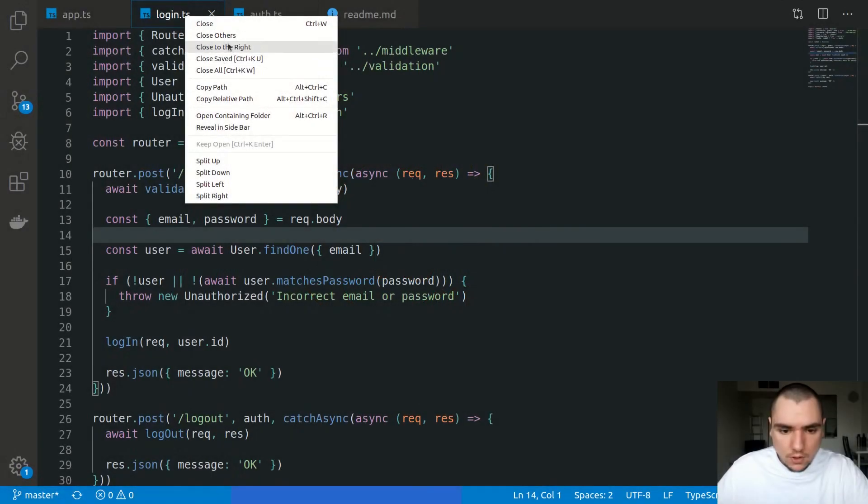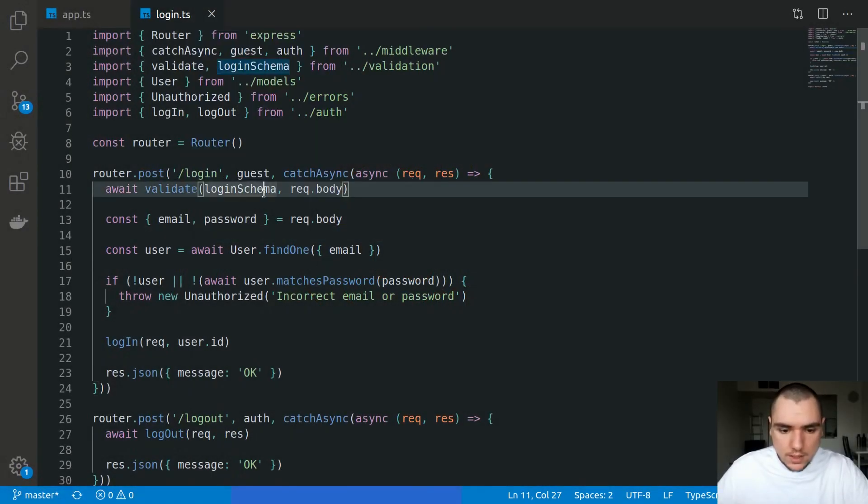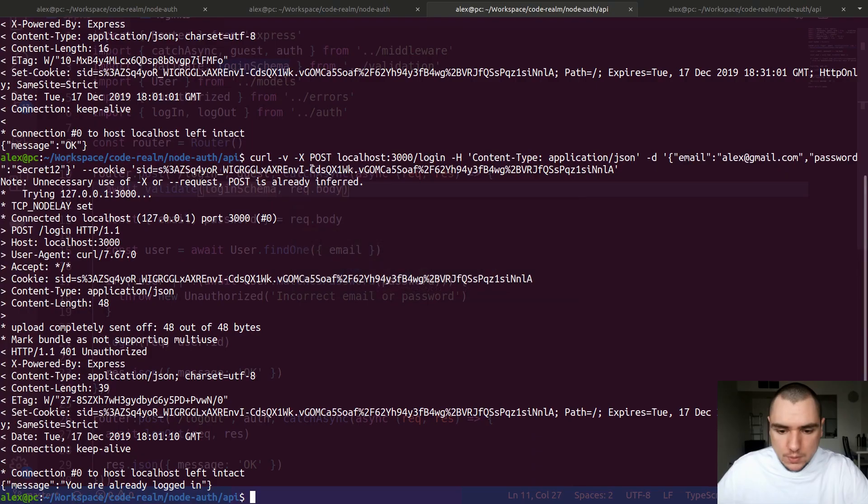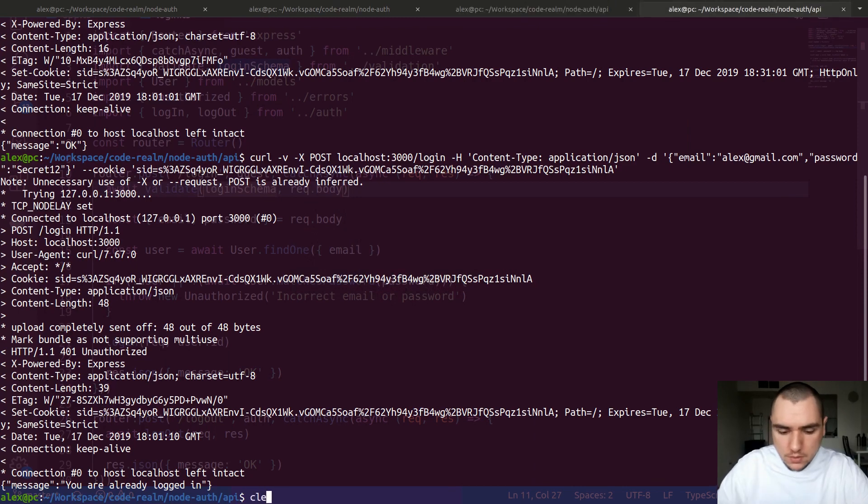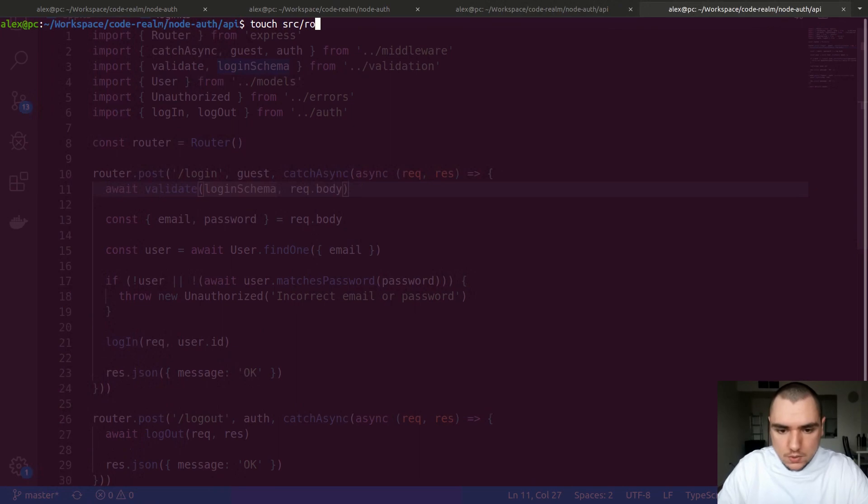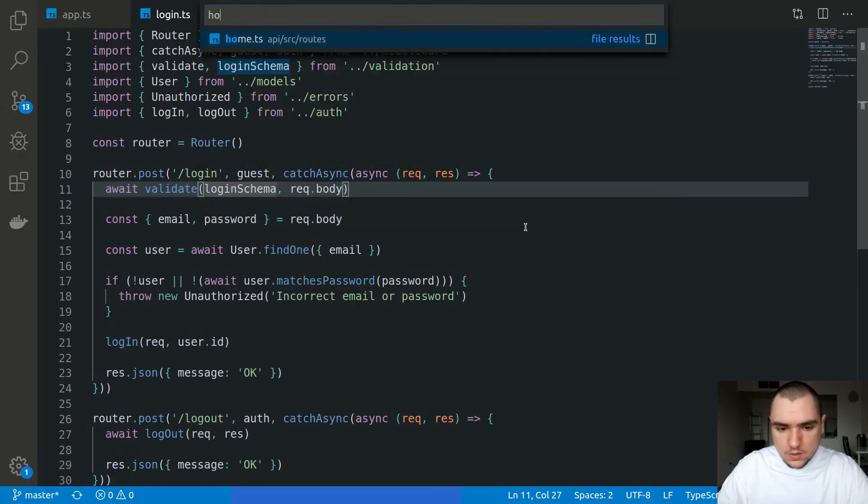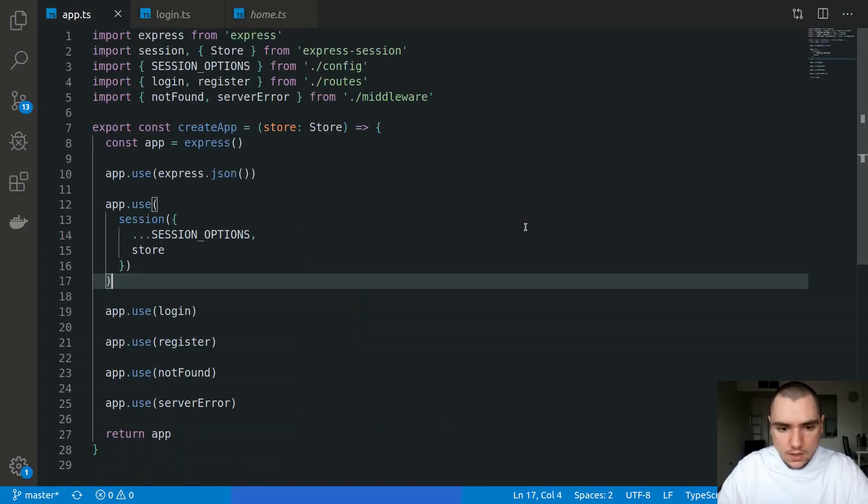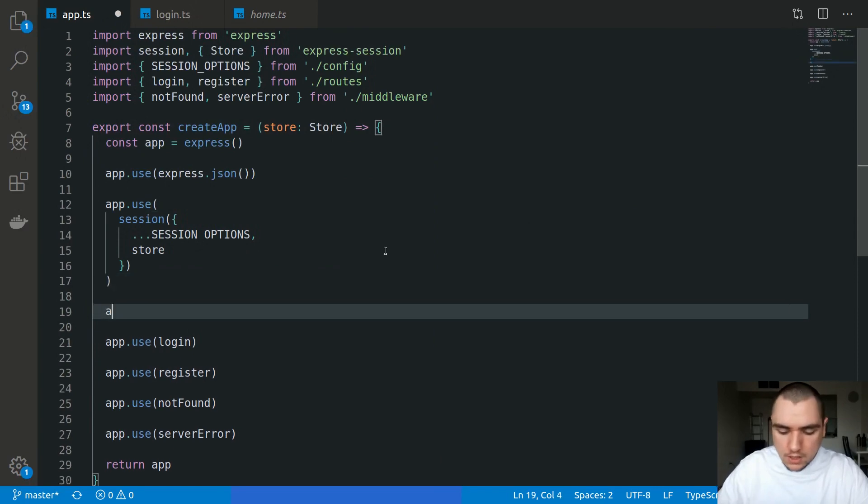All right, so that's it for login. The last thing I'm going to do is define a home route. Let me clear everything here and I'm going to touch a new file. Inside of source/routes, I'm going to define home.ts.